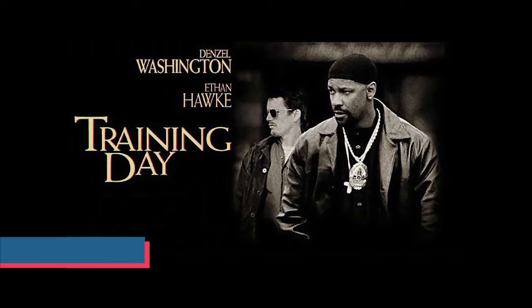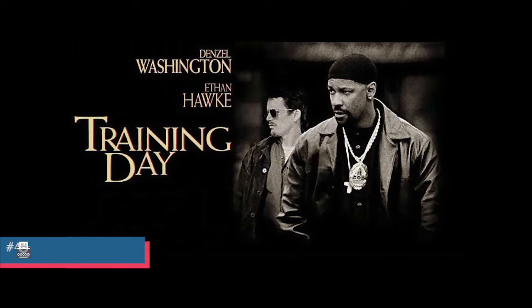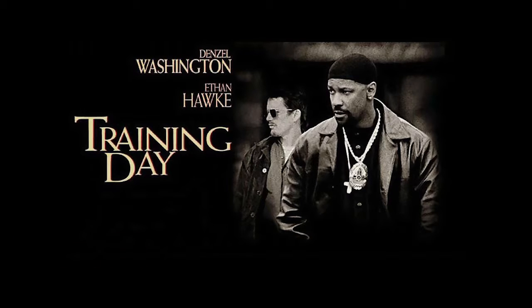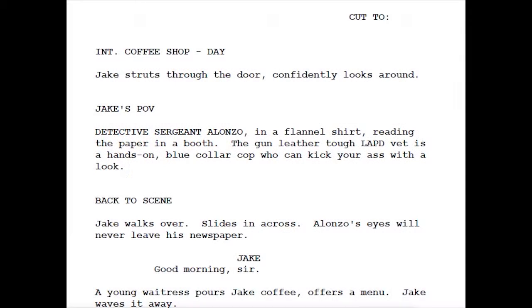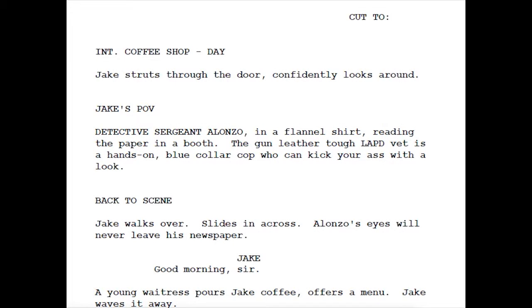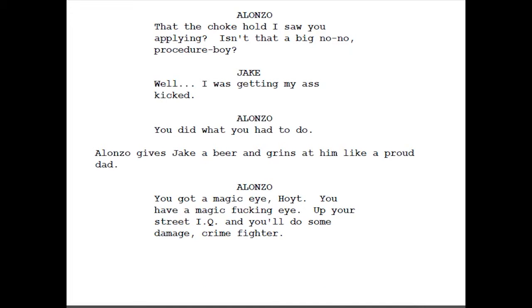Coming in at number four is Training Day by the great David Ayer. 'LAPD Detective Sergeant Alonzo in a flannel shirt, reading the paper in a booth. The gun-leather-tough LAPD vet is a hands-on, blue-collar cop who could kick your ass with a look.' Jake: 'Well, I was getting my ass kicked.' Alonzo: 'You did what you had to.' Alonzo gives Jake a beer and grins at him like a proud dad.